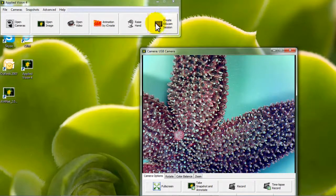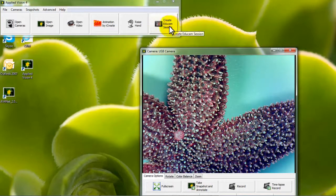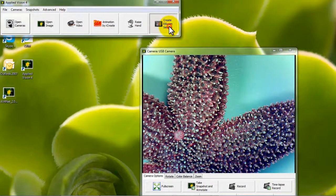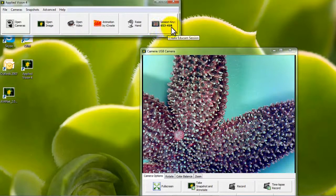Select the Create EDUCAM Session button to generate a session key.